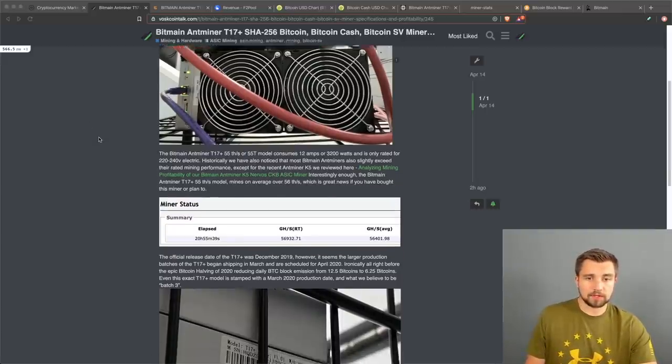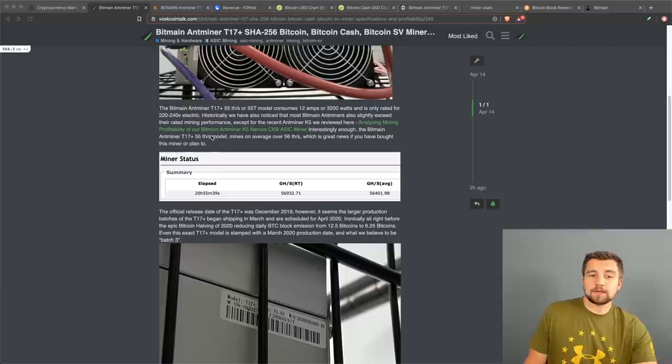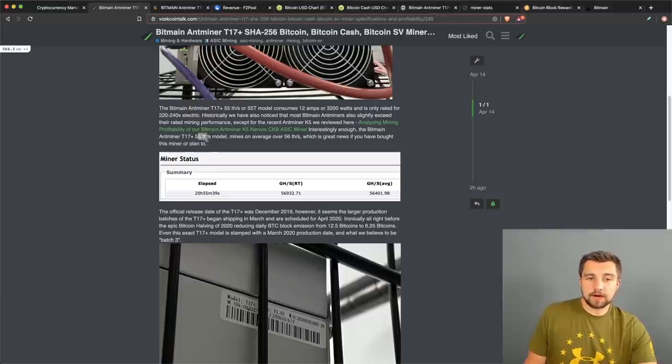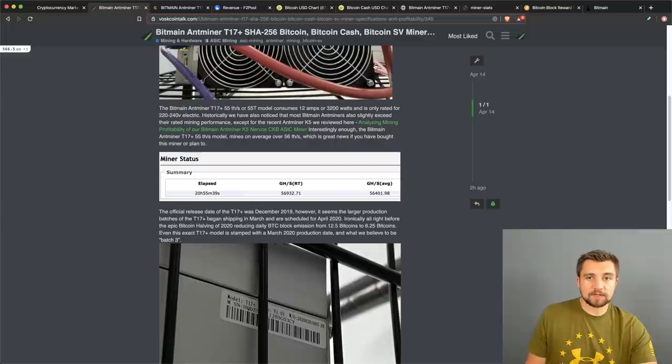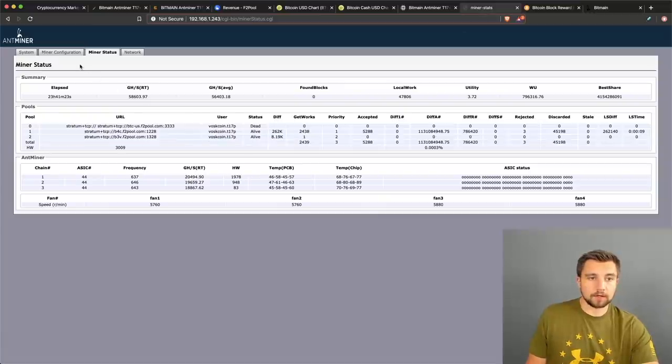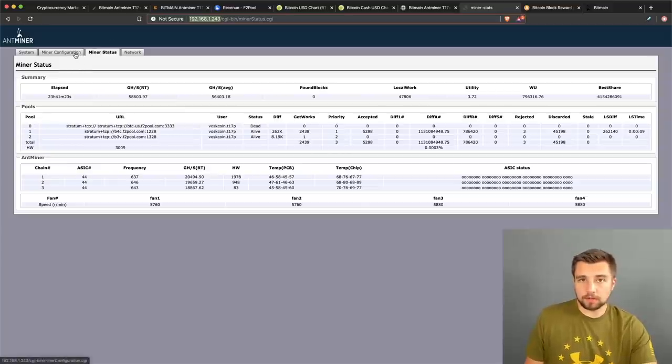This is the 55 terahash a second model, but this one on average mines over 56 terahash a second. So if we go over and click on the actual miner, you know, this is remoting into it, this is our internal IP address for it.